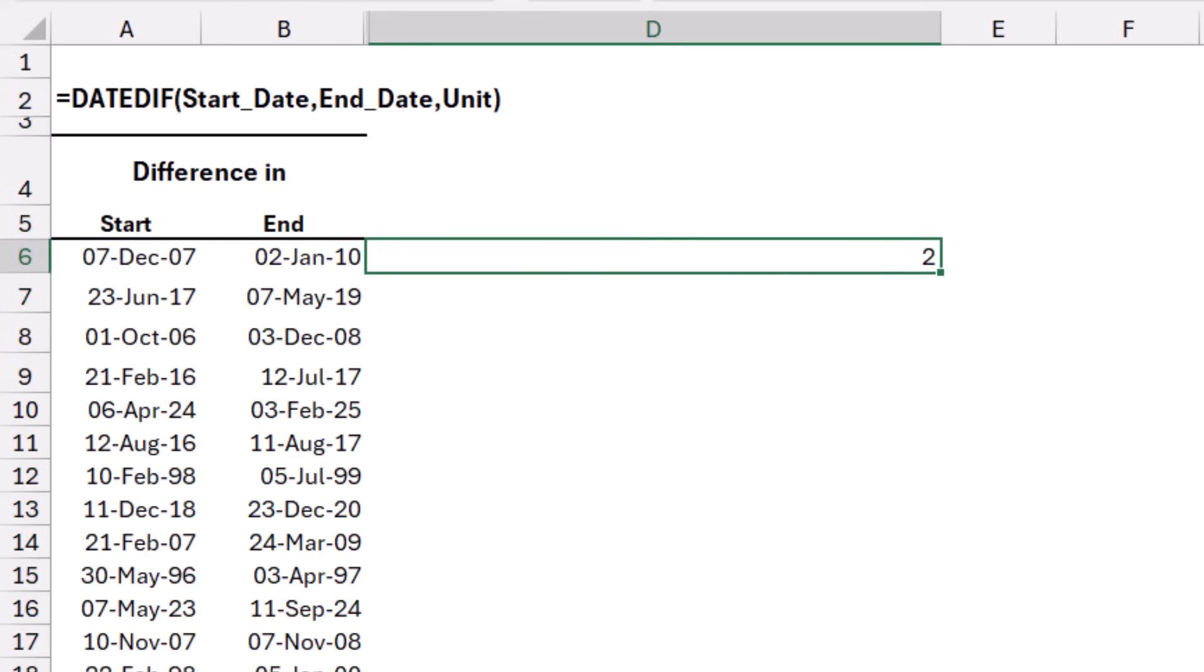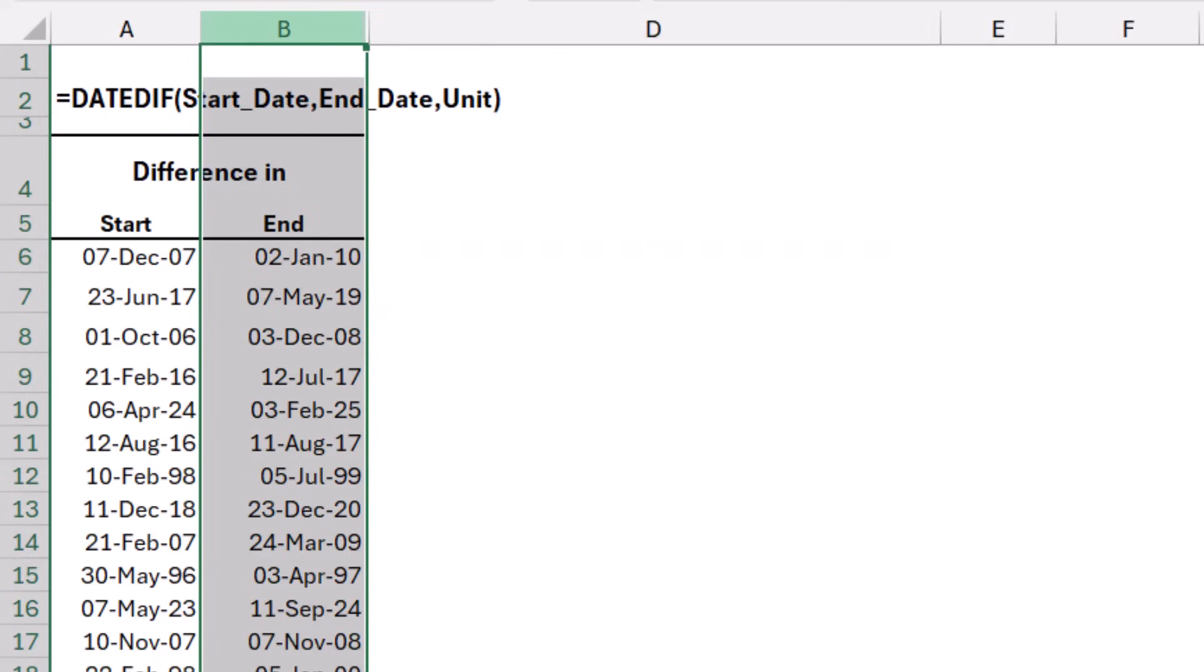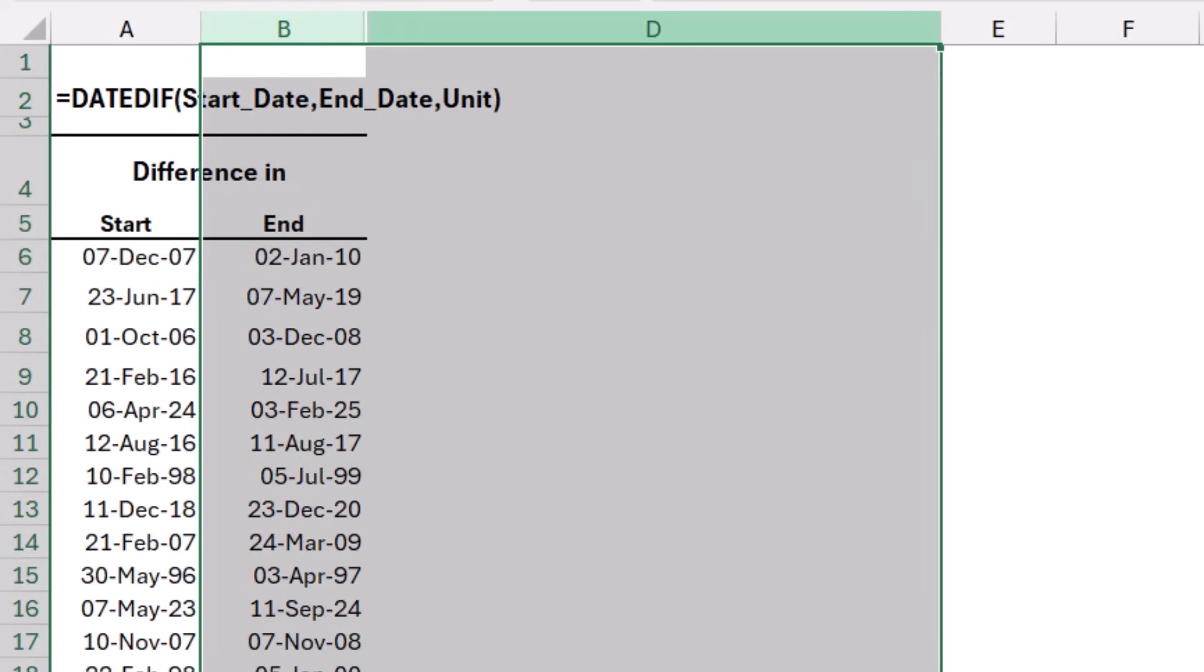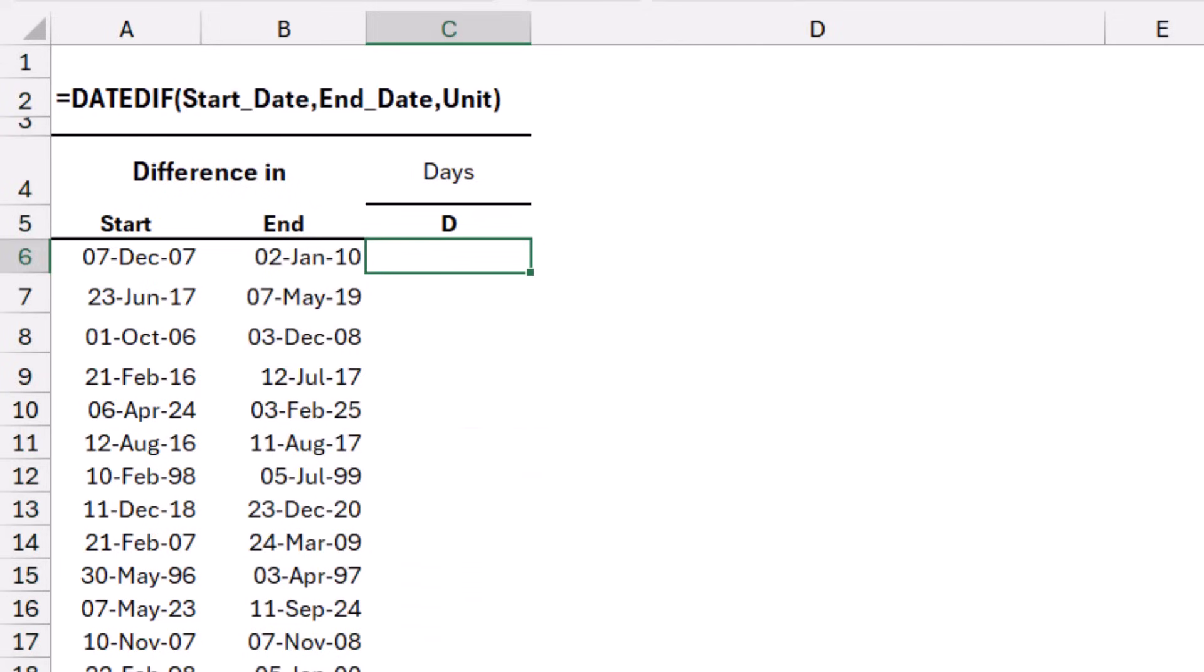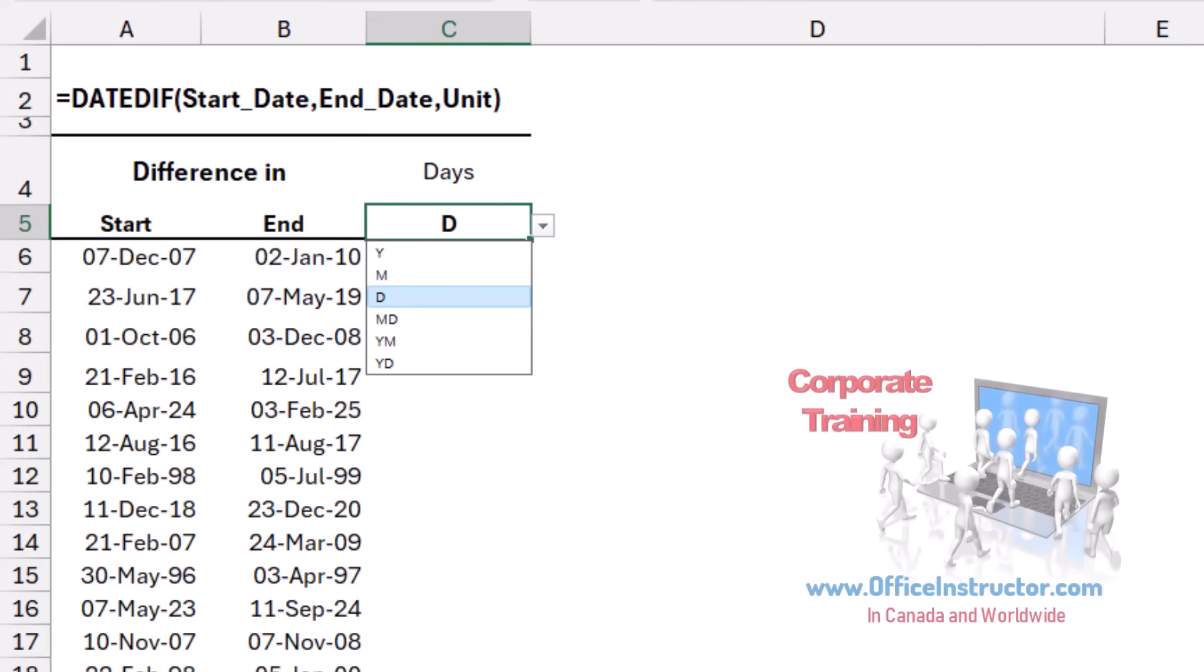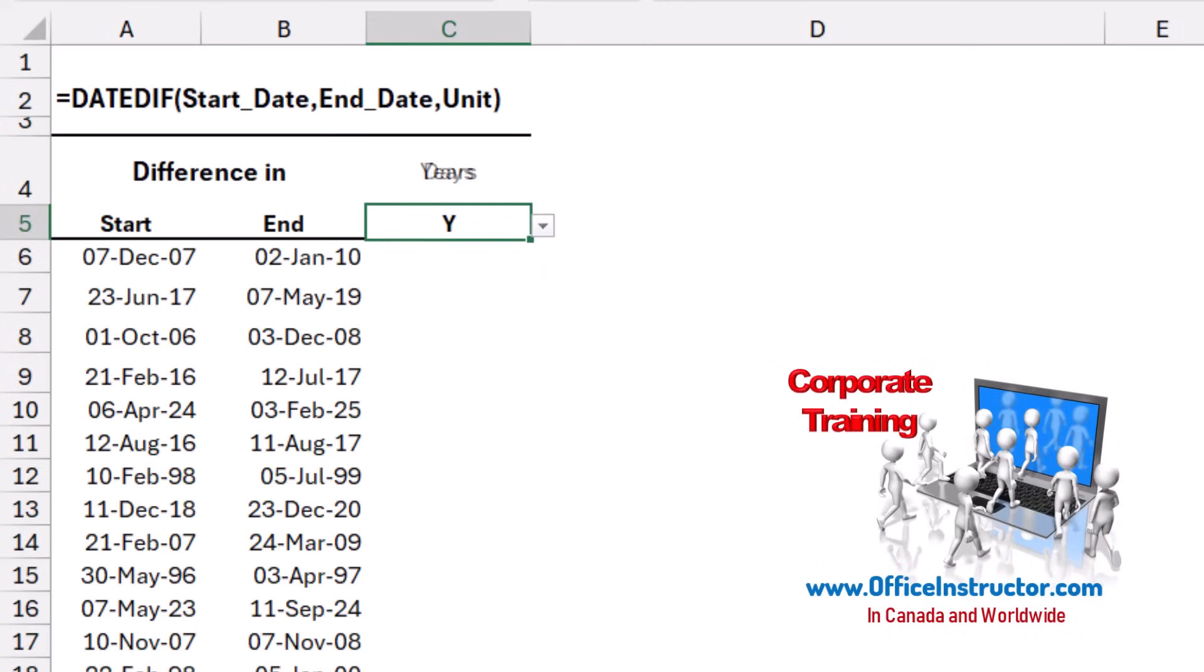However, I can make it a lot more dynamic by creating a drop list of the different units, and I already did that. I unhide column C, right click and unhide, and here I have a drop list showing the different units. If I click on the down arrow, I can see year, month, days, and so on. I start by selecting the year.